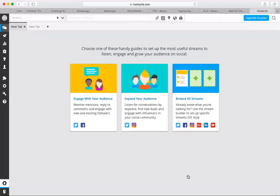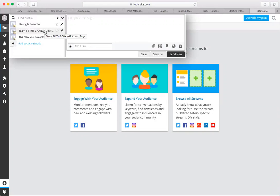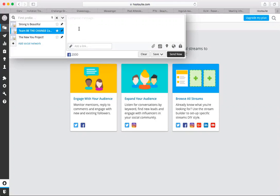So then once you've selected the group that you want to post to, you come up here again to send to, and you don't have to click, you just hover over it, and you select where you want to post or where you want to schedule the post to be. So here's our team page. Then you type out your post. So Zoom call test.